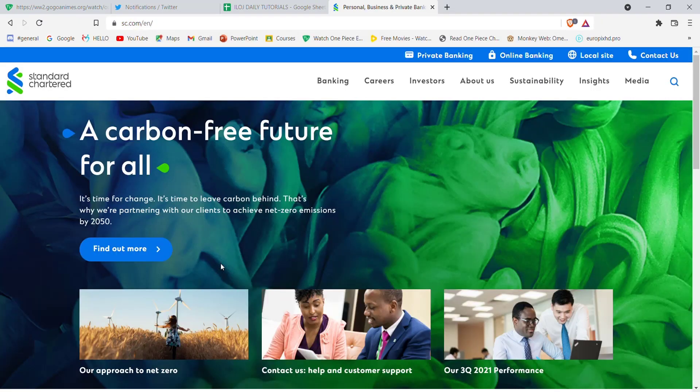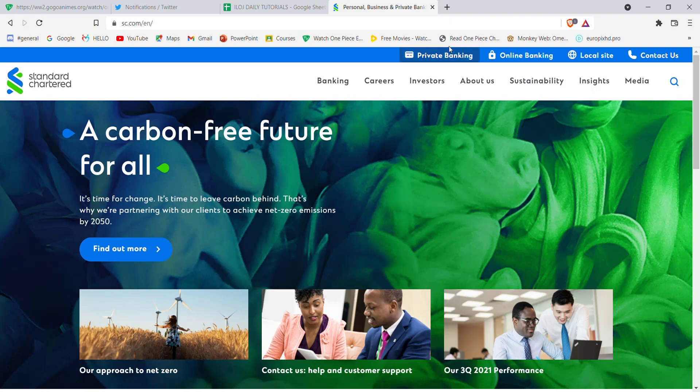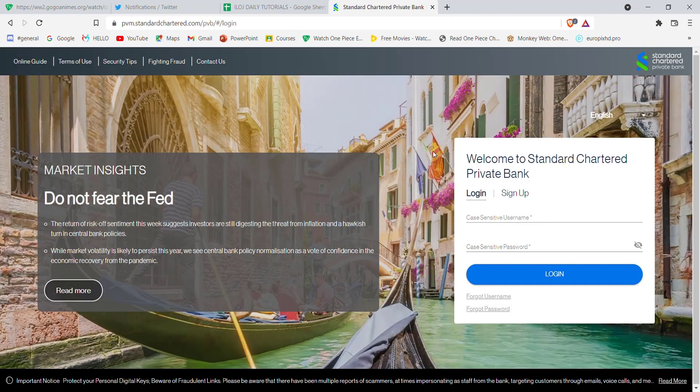After the Standard Chartered Bank homepage opens, at the top of the screen, you will see the private banking option. Go ahead and click on it.